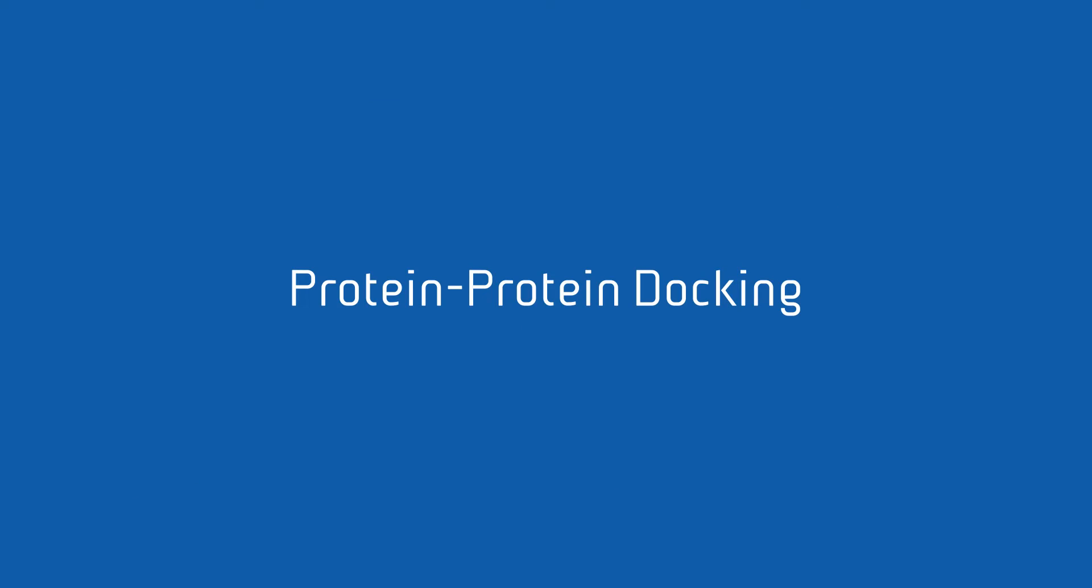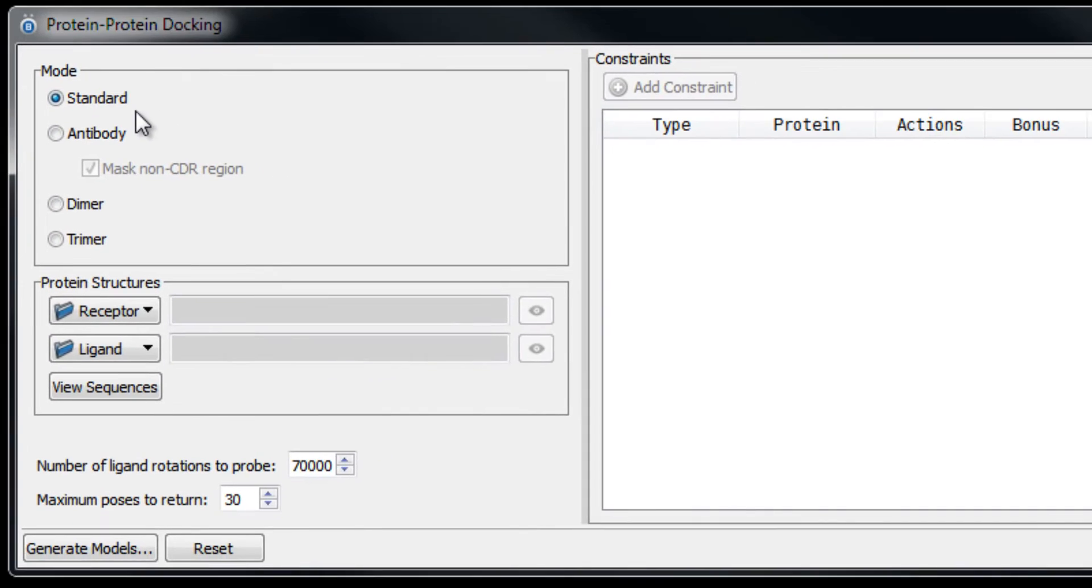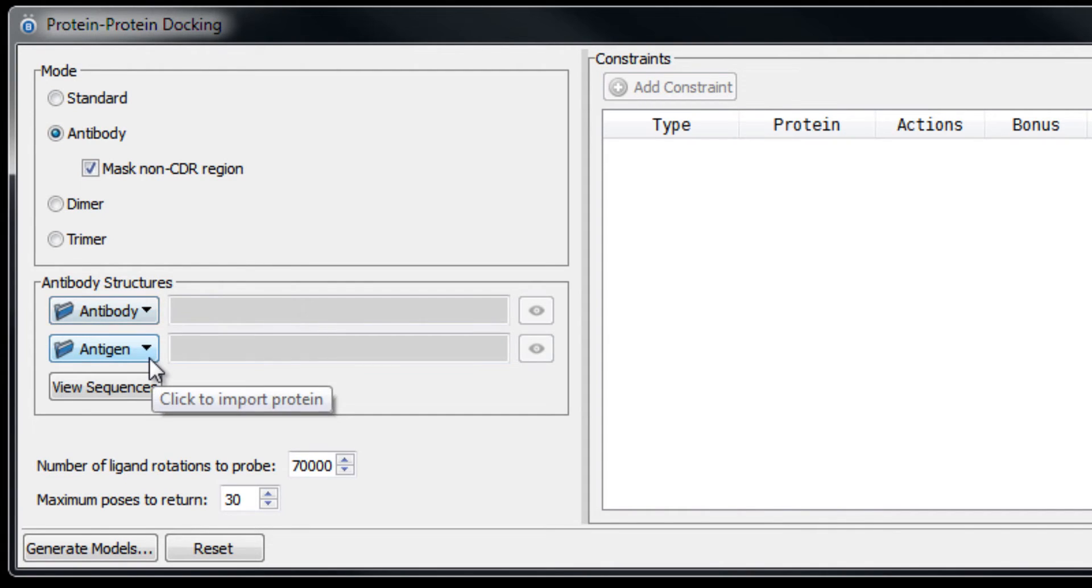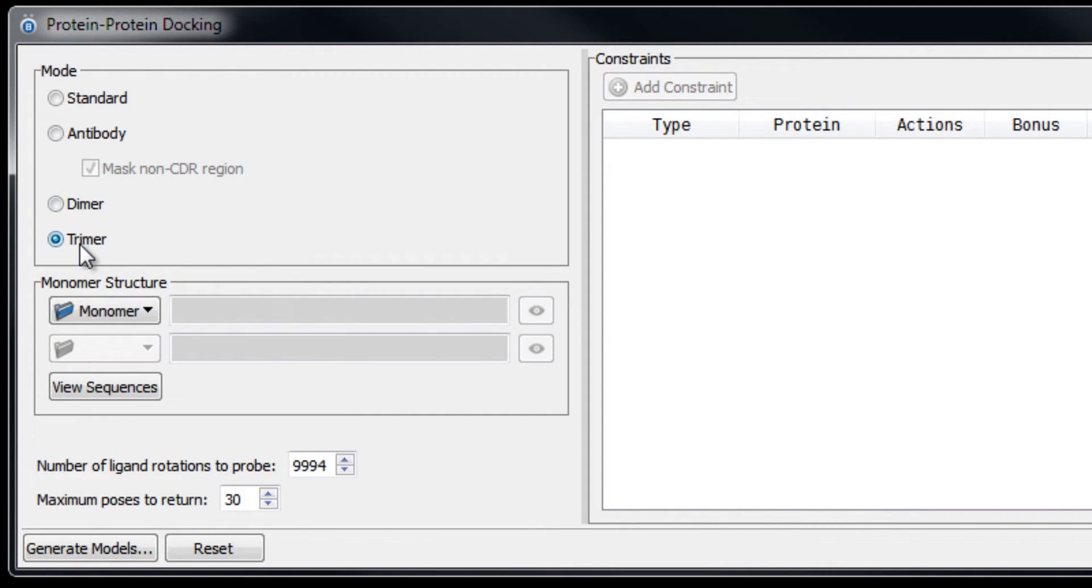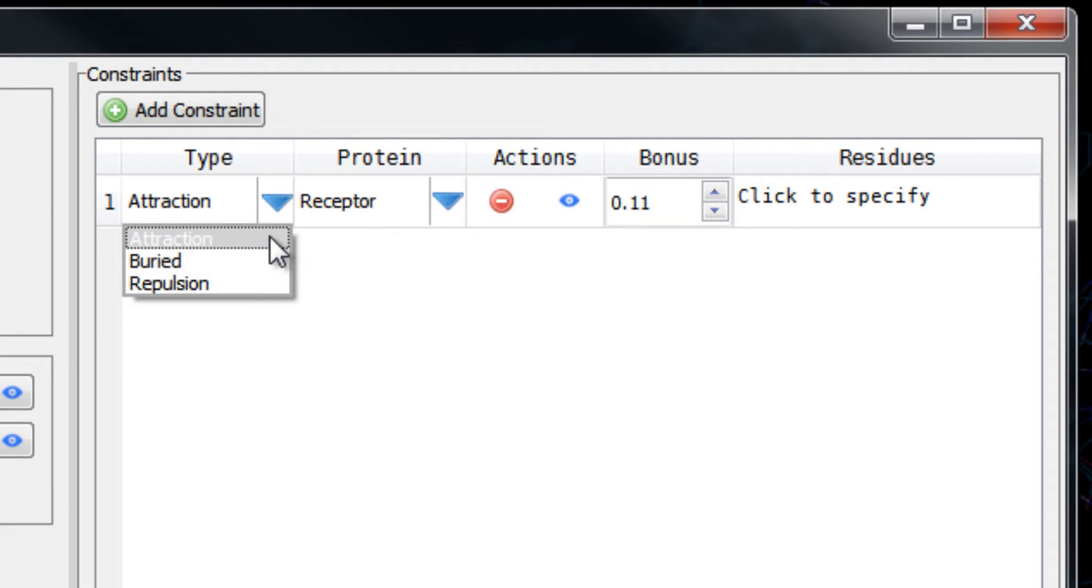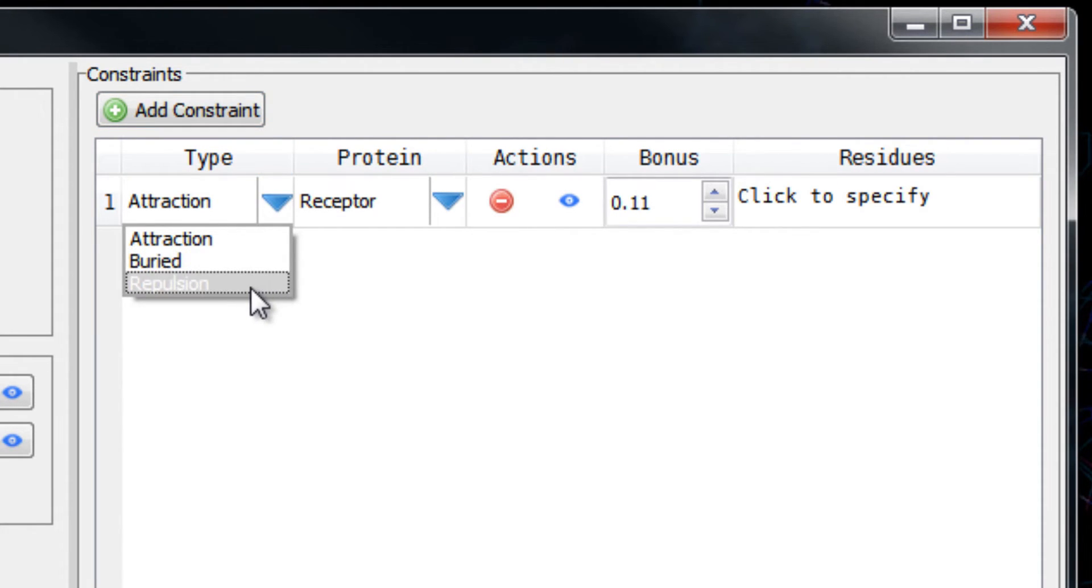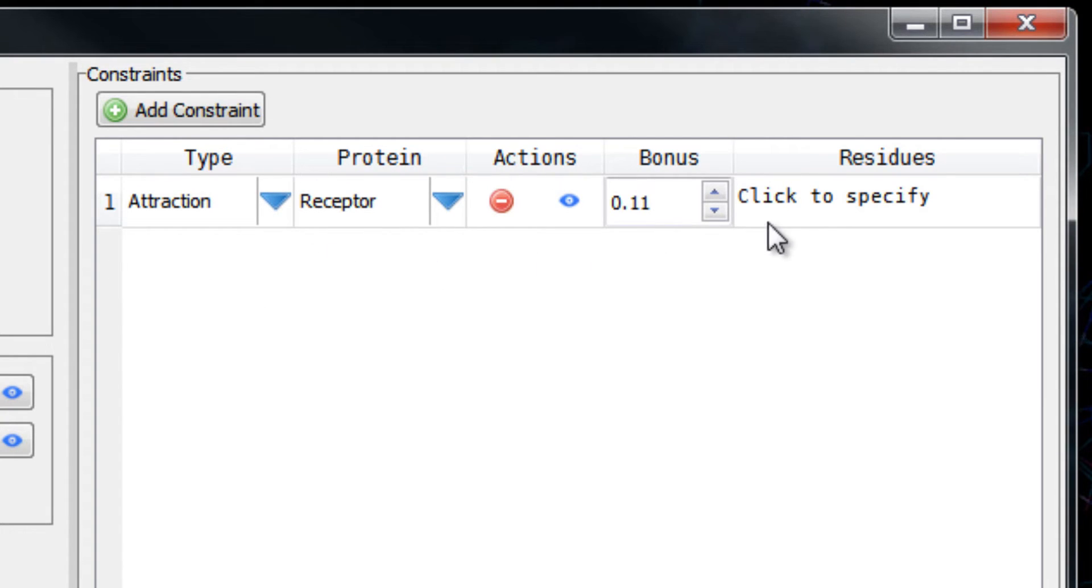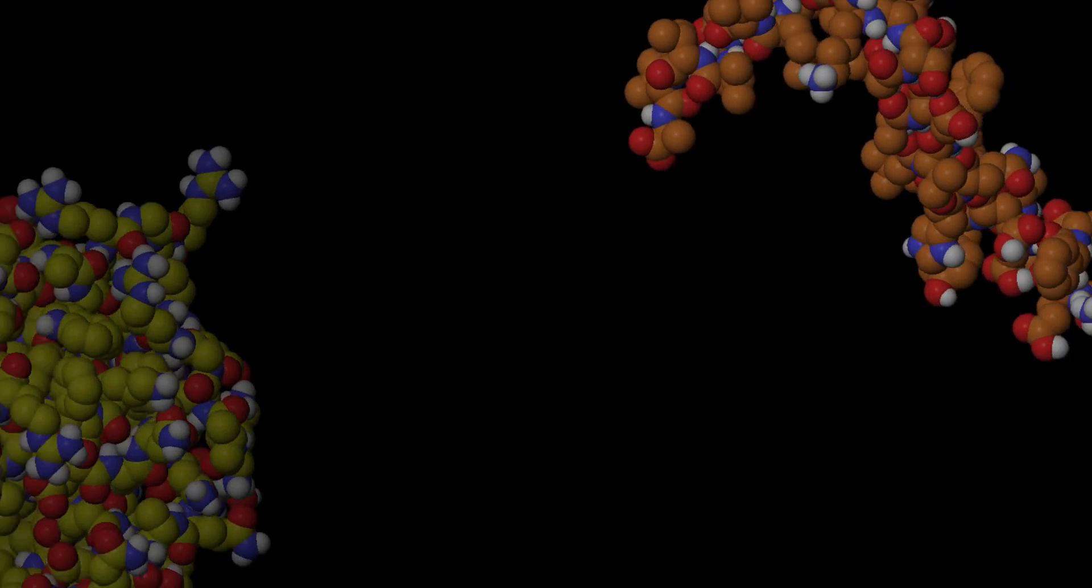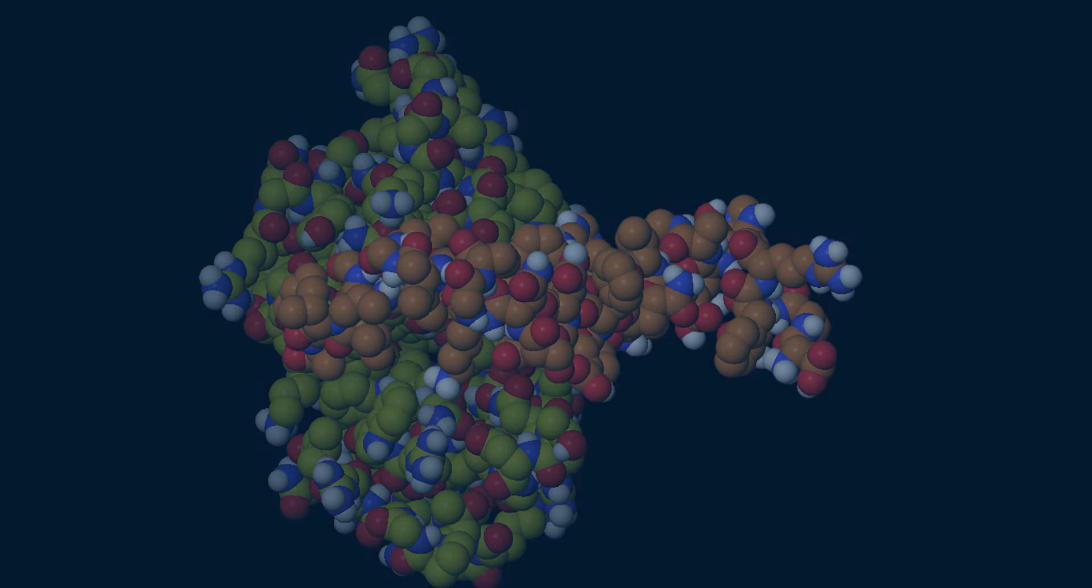BioLuminate offers a state-of-the-art protein-protein docking program with a standard mode for two proteins, receptor and ligand, modes specific to antibodies for antibody-antigen docking, and modes for multimers, dimer, and trimer, with options for constraints such as attraction, buried, or repulsion, and apply them to specific residues for more accurate results.